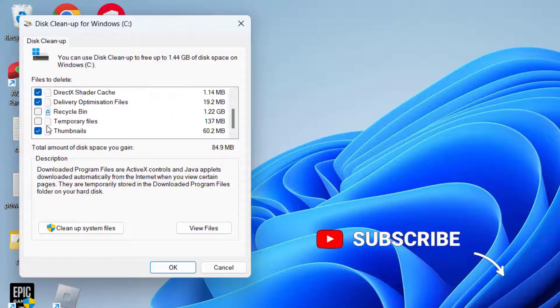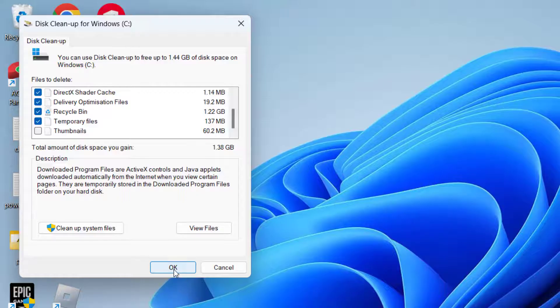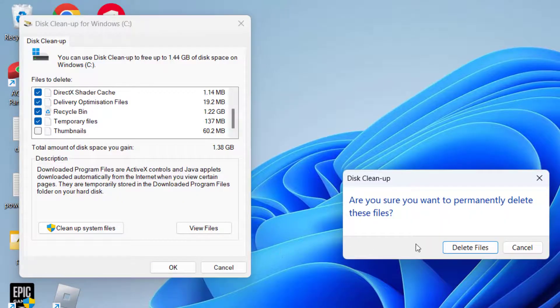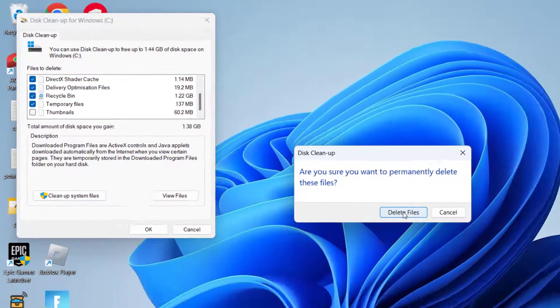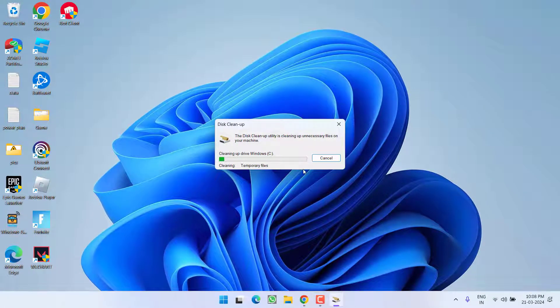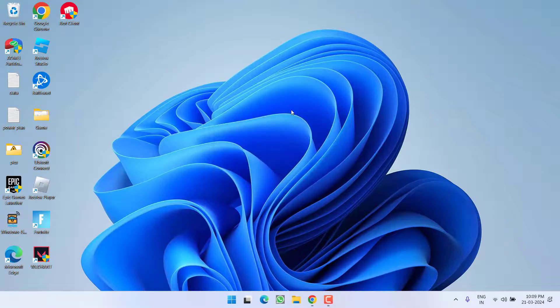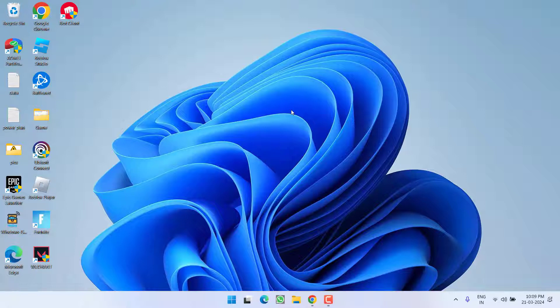Now from here, check mark all the options and uncheck the option thumbnails. Once you have done this, choose the option ok. Hit the option delete files. Once all the files are cleared, restart your PC and then re-launch the game to fix out the issue of game client not responding.